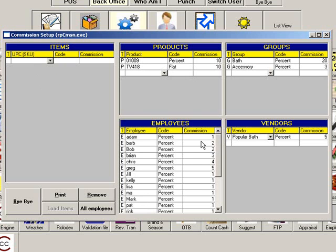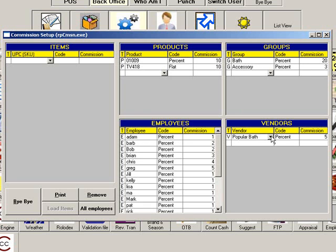When an employee sells an item, he will earn the highest eligible commission for that sale. For example, if Adam is set up to earn 1% on all commissionable products, and he sells a bath product that has a commission of 20%, he will earn 20% commission since that is the greater of the two. If Adam sells a bath product from the vendor Popular Bath, which is eligible for a 5% commission, he will still earn 20% since that is the greatest of the three.